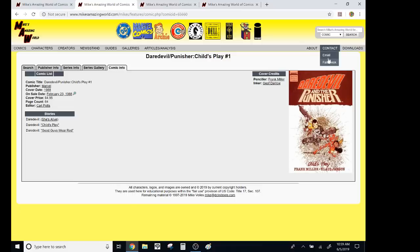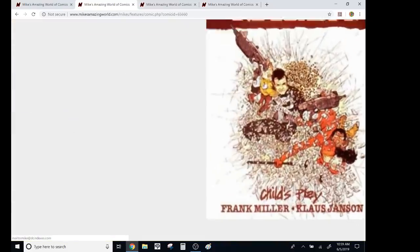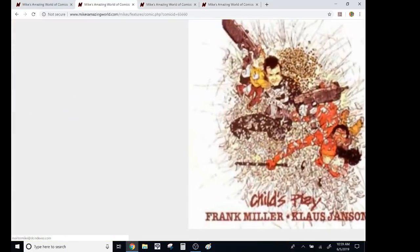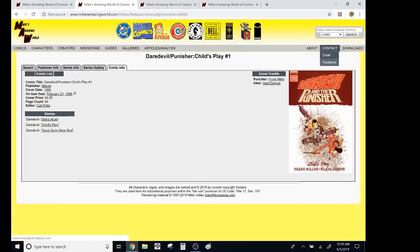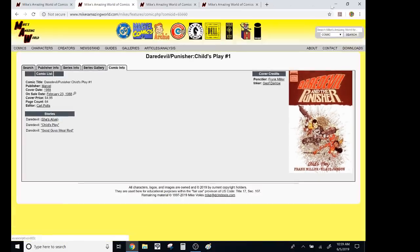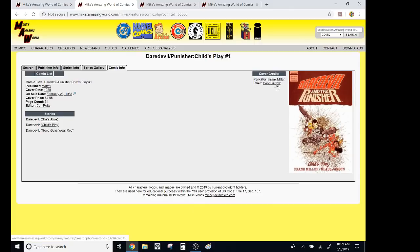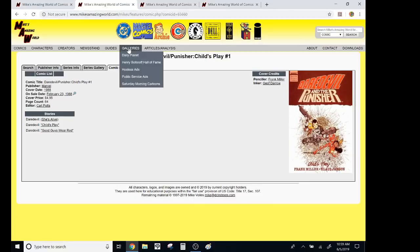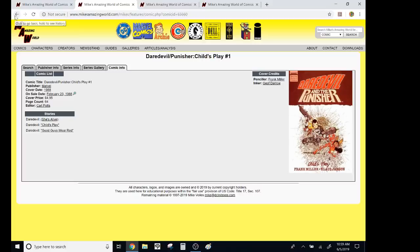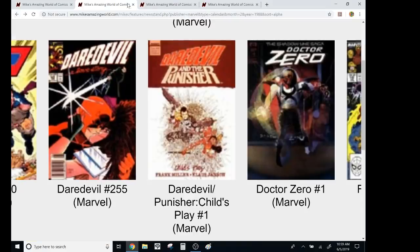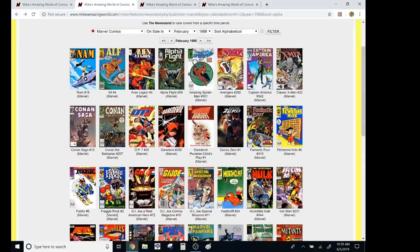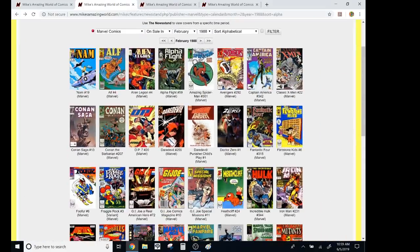What's that, Jeff Darrow cover? No, it's Frank, oh, it's Jeff Darrow. Oh, jeez, I didn't realize that. Oh, no, Penciler, Frank Miller, Inker, Jeff Darrow. That's interesting. So anyway, you know, you go find your month and then you get to see all of them.